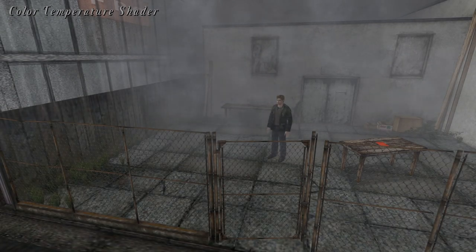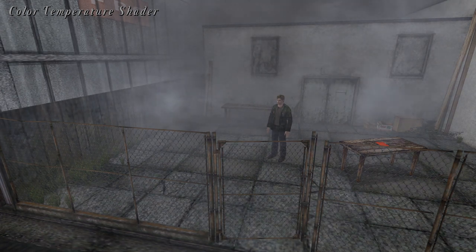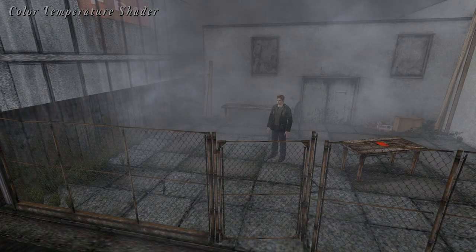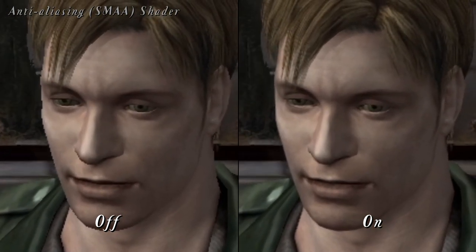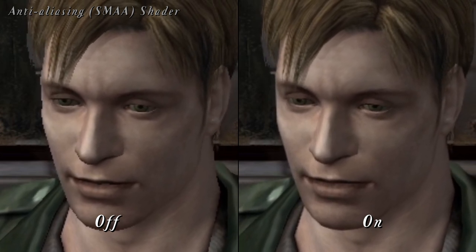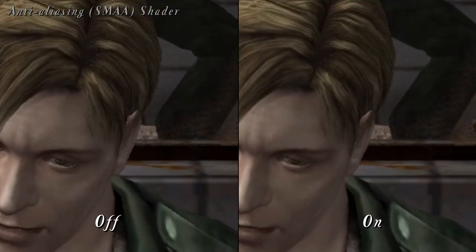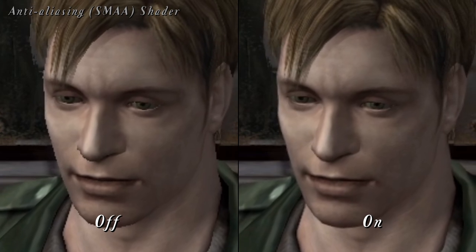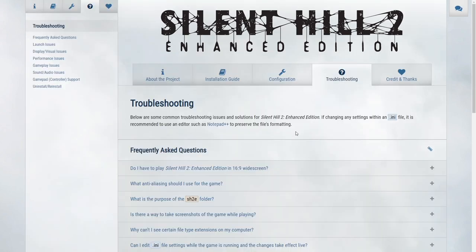The second is a Color Temperature Shader. This shader gives the image a slight cool tint to better match how it would look playing the PlayStation 2 version back in the day. The third is an SMAA shader. SMAA is a low-impact, performance-friendly anti-aliasing solution that is particularly ideal for weaker, older computers that would like to benefit from anti-aliasing. Be sure to go to the site's troubleshooting page and read the 'What anti-aliasing should I use for the game' link for more details on the SMAA shader.